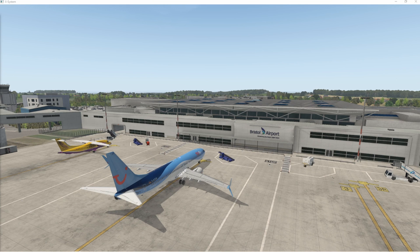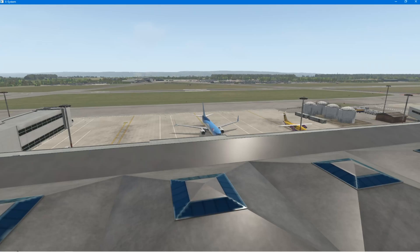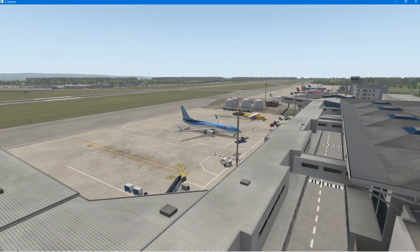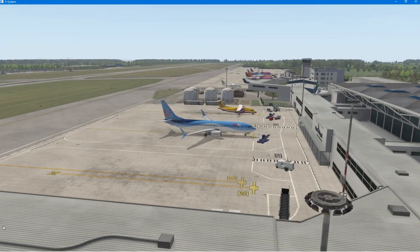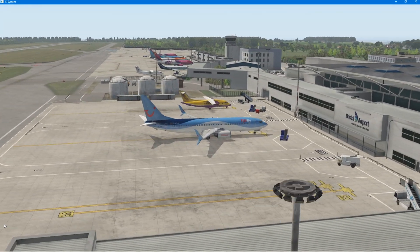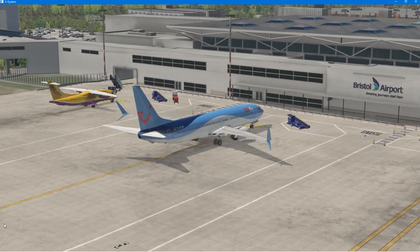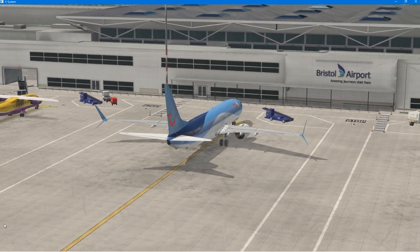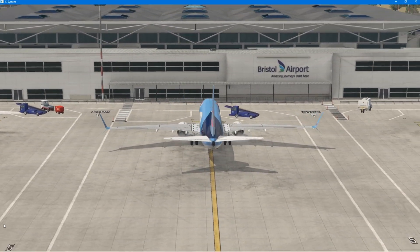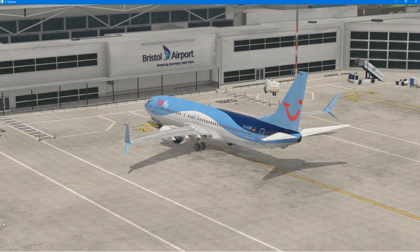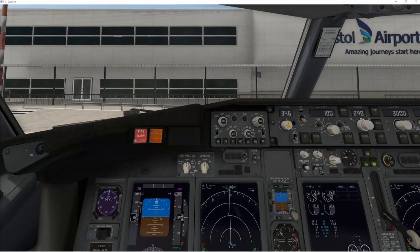So here you see us, we're at Bristol Airport in the 737 Zebo mod. Incredibly a craft that has been created out of X-Plane 11's default 737. But what they've done to this is absolutely stunning. Let's get into the cockpit.